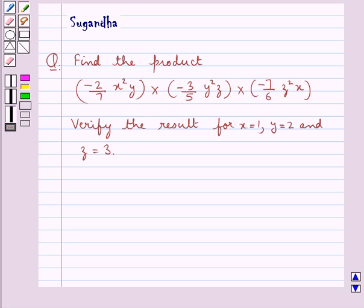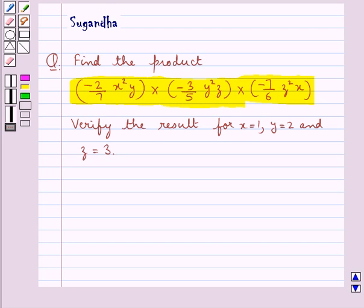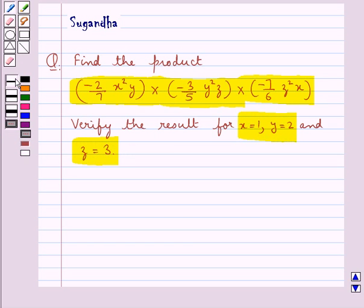Hello and welcome to the session. In this session we discuss the following question: find the product of minus 2 upon 7 x square y, multiplied by minus 3 upon 5 y square z, multiplied by minus 7 upon 6 z square x, and verify the result for x equal to 1, y equal to 2 and z equal to 3. Let's move on to the solution now.